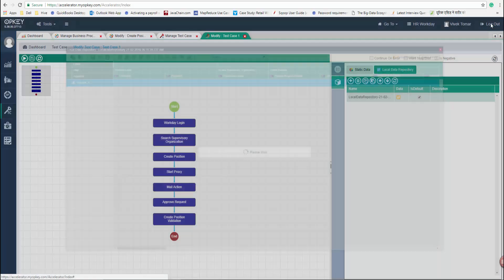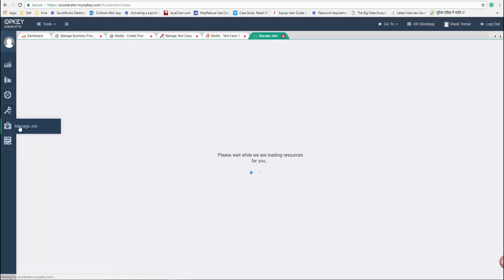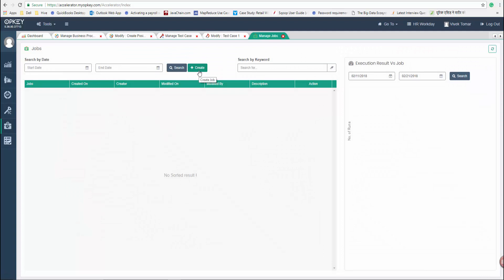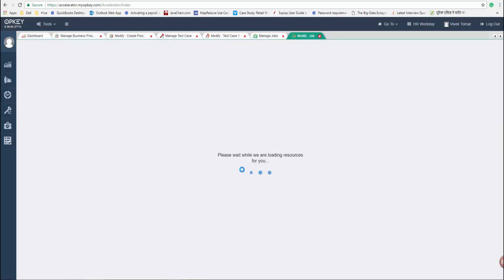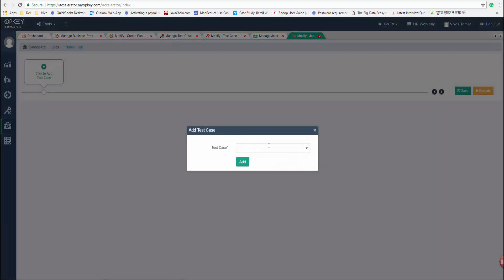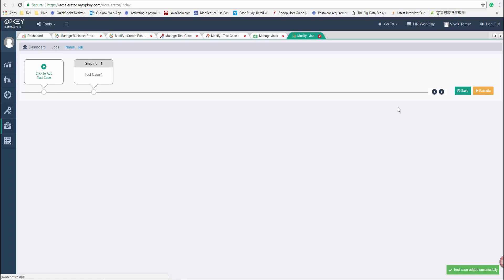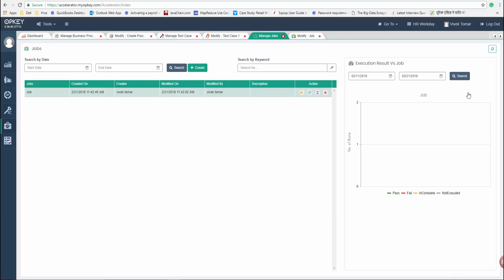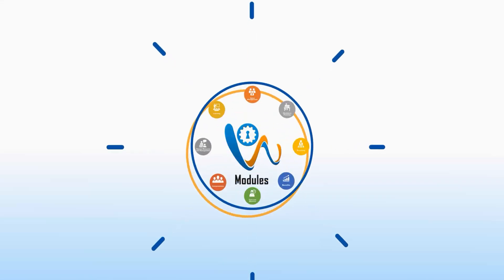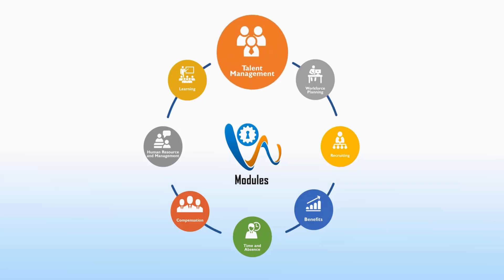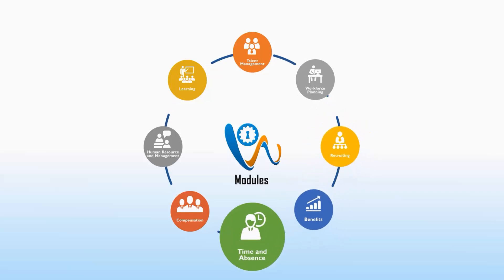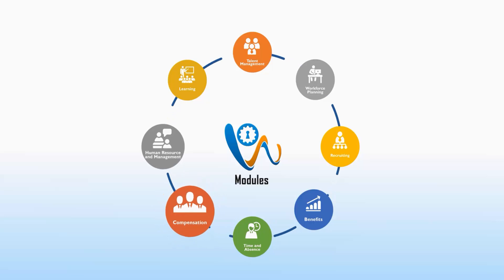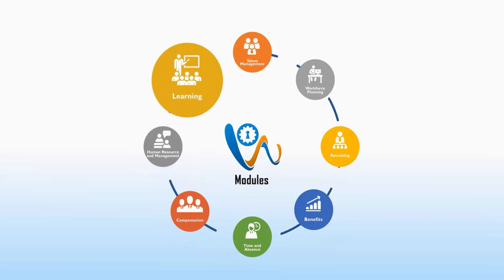Once the test case is mapped with the data, it can be called in a job and get executed. Opkis Workday Test Accelerator covers eight major HCM modules: Talent Management, Workforce Planning, Recruiting, Benefits, Time and Absence, Compensation, Human Resource Management, and Learning.